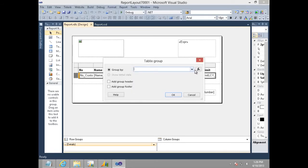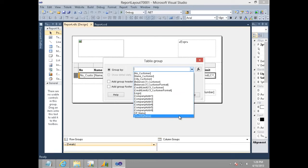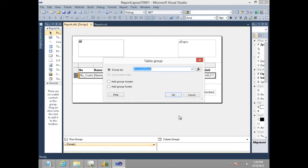Since I know that I want to group this list on country name, I select the country name from the drop down. I also want to have a group header and group footer in my report, so I choose these two options and click on OK.